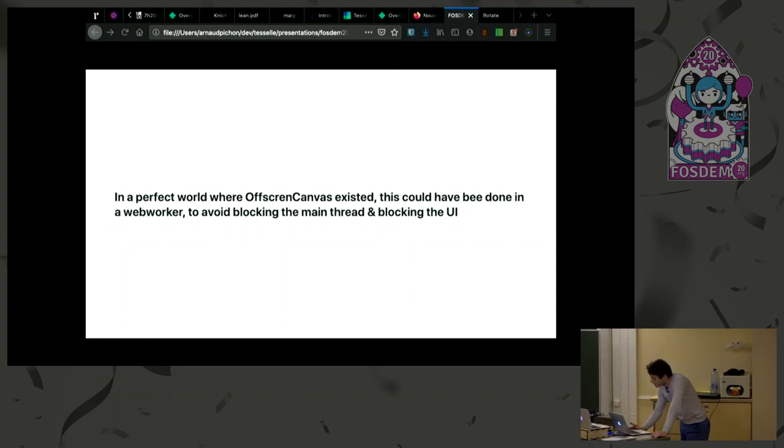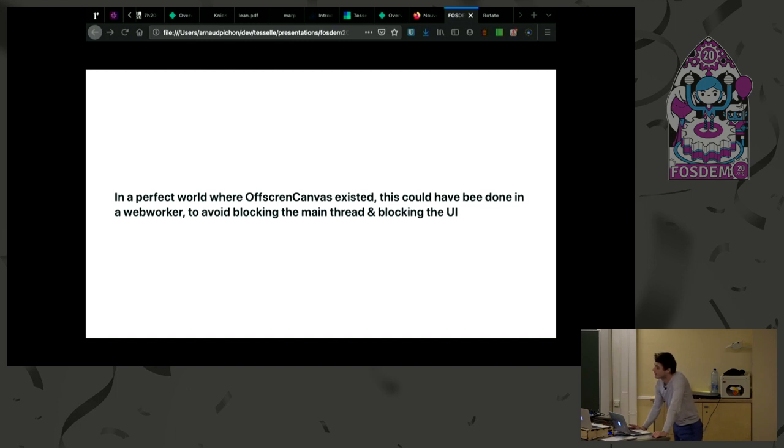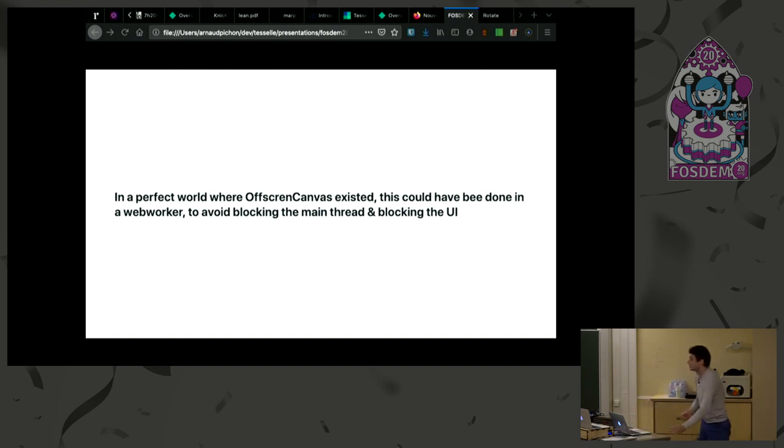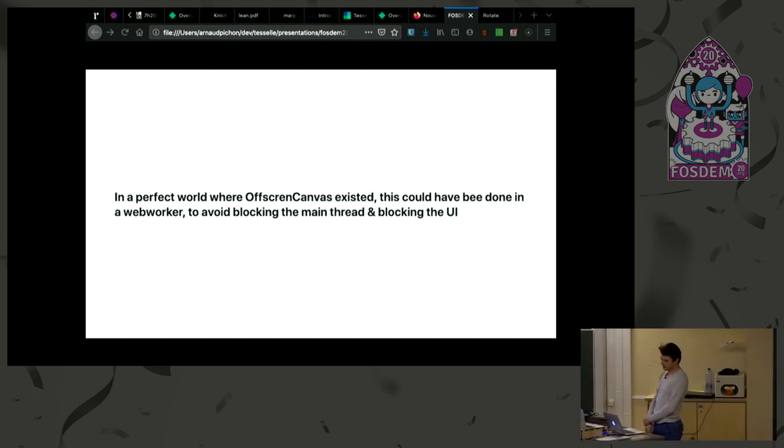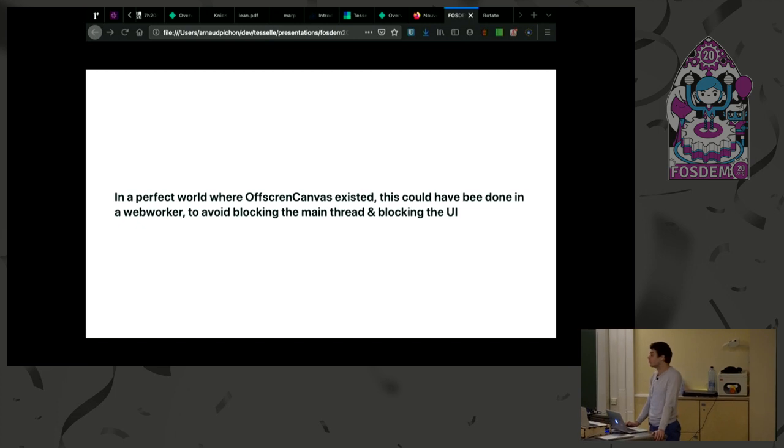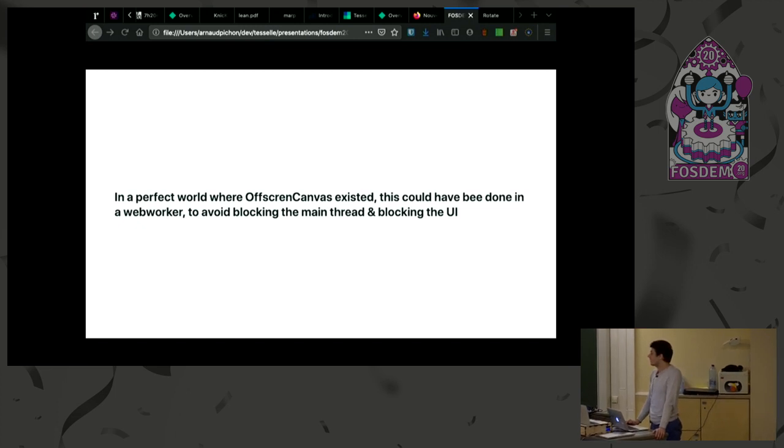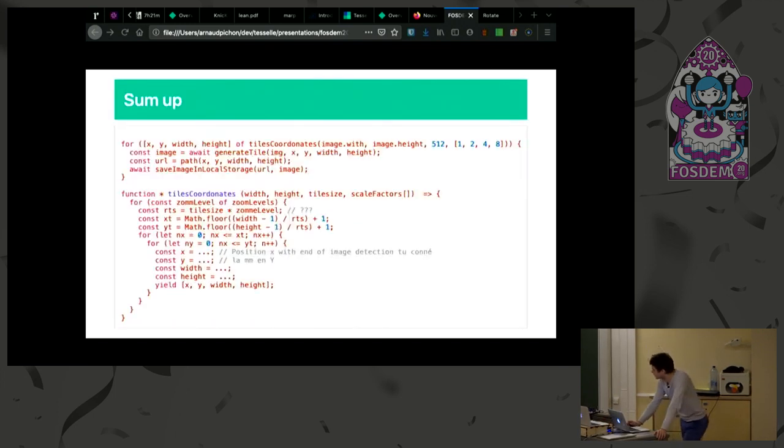The problem is, for the moment, that using canvas blocks the main thread. There is something called off-screen canvas that is supposed to exist, but is not implemented in, well, I guess only in Chrome beta. That will allow me to draw images without blocking the UI, but it doesn't exist yet on every browser.